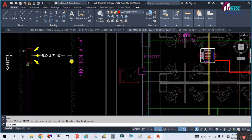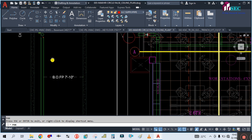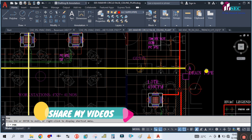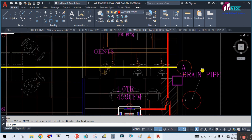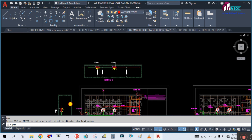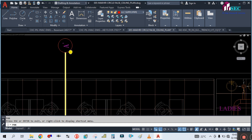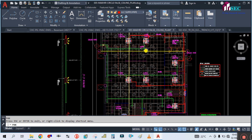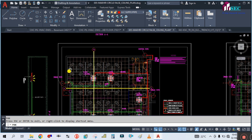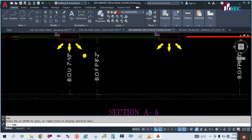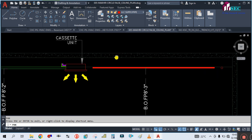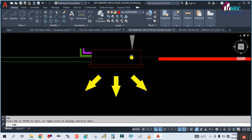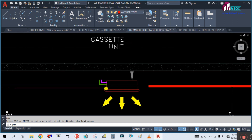You can also see a section — Section A-A — showing how it looks. This section shows the height of the building, the slab, and the false ceiling. The cassette AC unit is installed in the false ceiling.